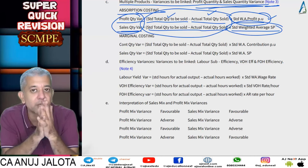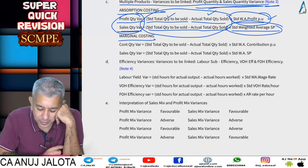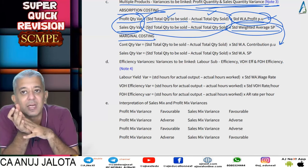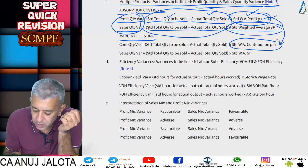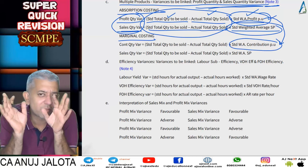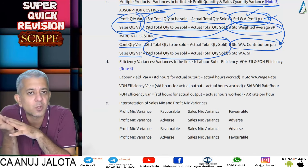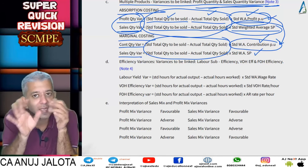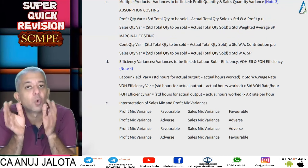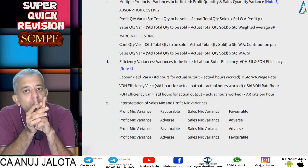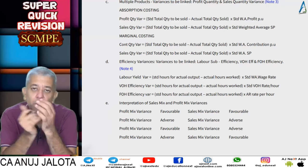Since the brackets are the same, the ratio of the outside figures is the ratio between the variances — we used this in questions, including the salesman question. Under marginal costing, instead of standard weighted average profit per unit you use standard weighted average contribution per unit; everything else remains the same. So contribution quantity variance and sales quantity variance brackets are still the same. If there is more than one product, sales quantity and profit quantity — or contribution quantity under marginal costing — are connected.